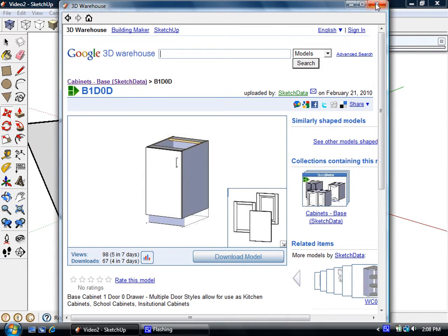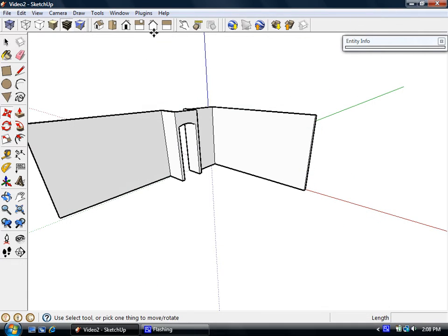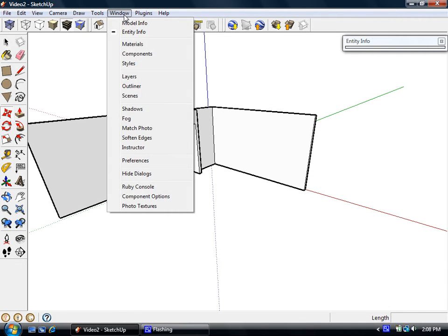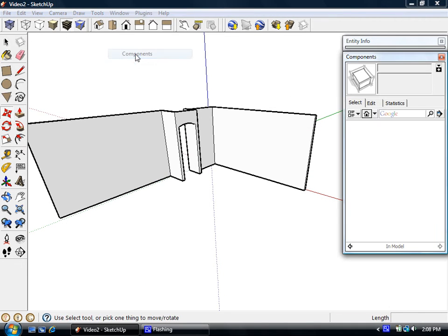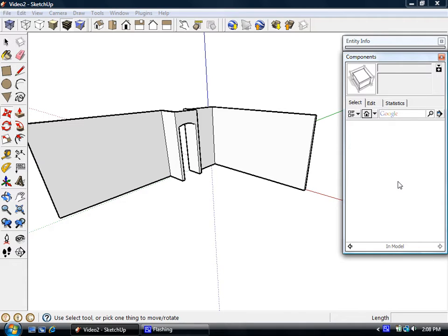But I find it's easier to add them to this window called components, which over here kind of gives you an interactive or quicker browser to drag and drop components or models into the model you're working on.